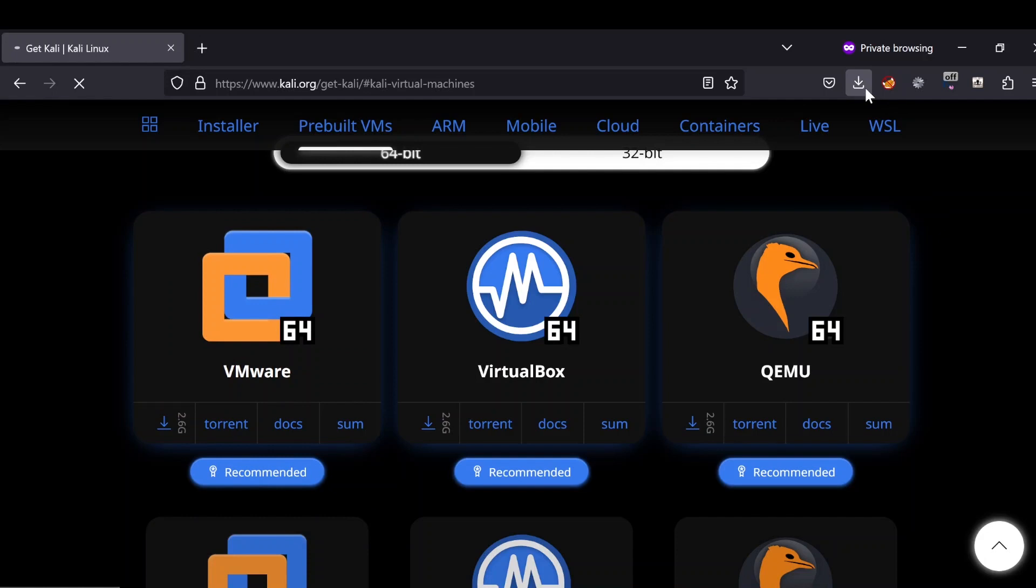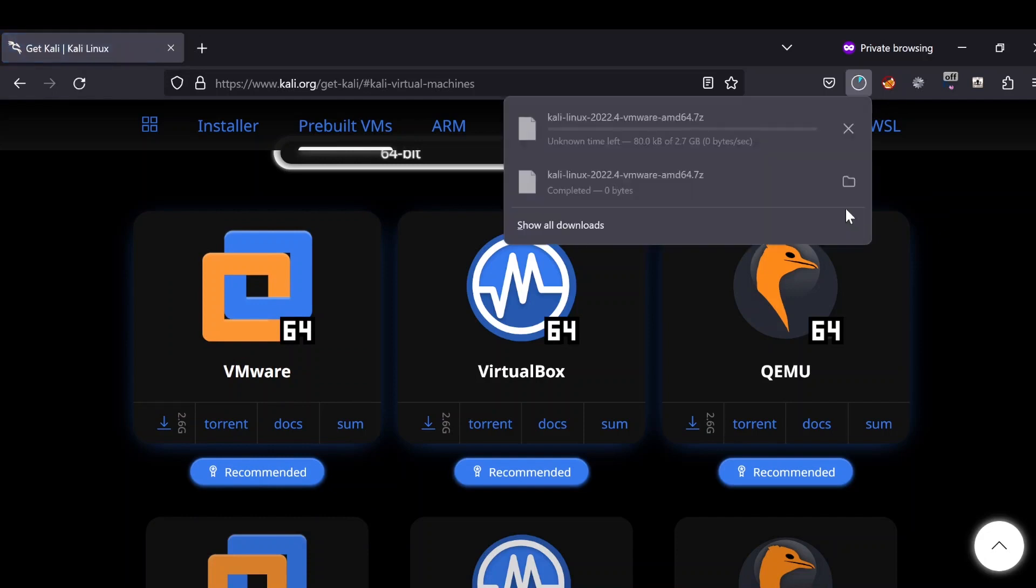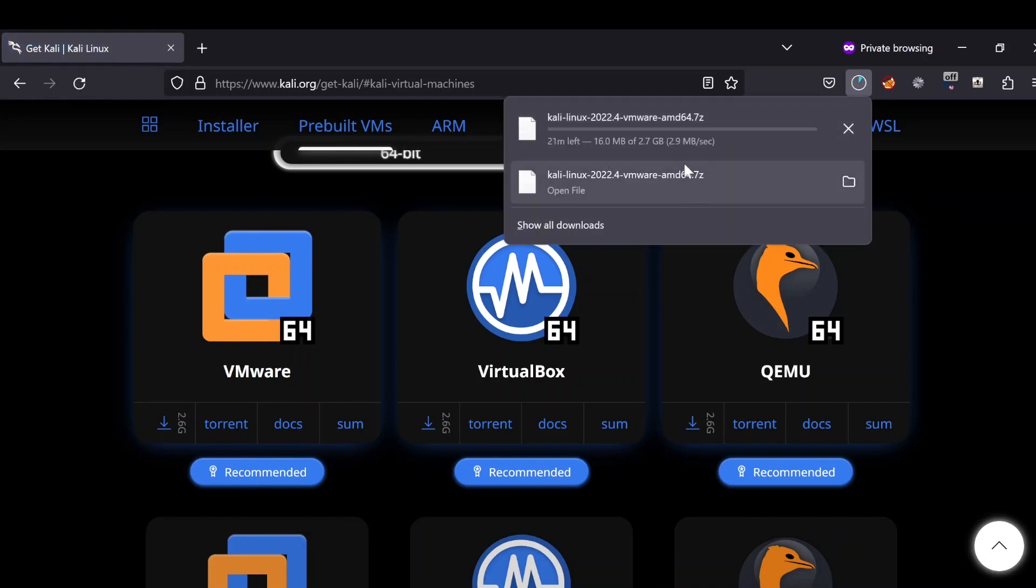As you can see, it's 2.7 gigabytes. As I have already downloaded this file, I'm going to cancel it and go to my location where it is downloaded.